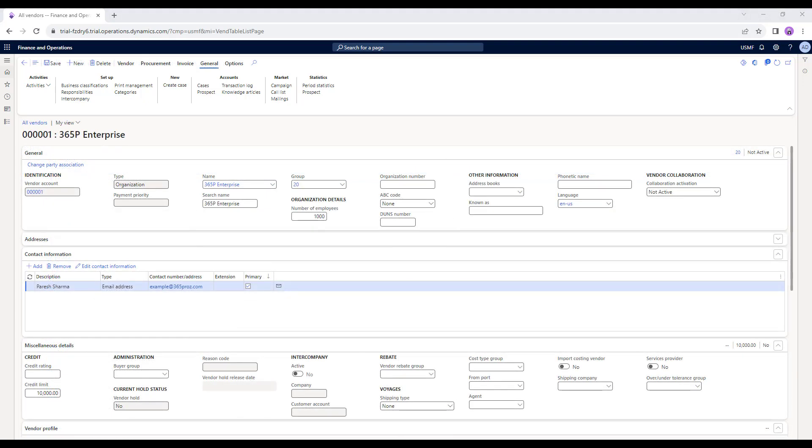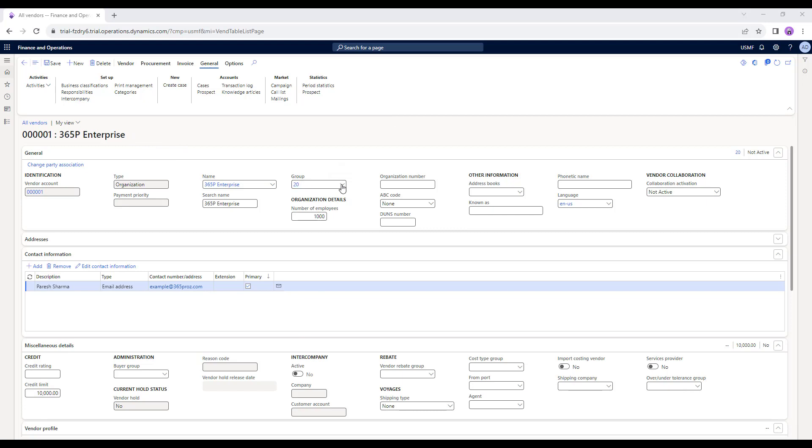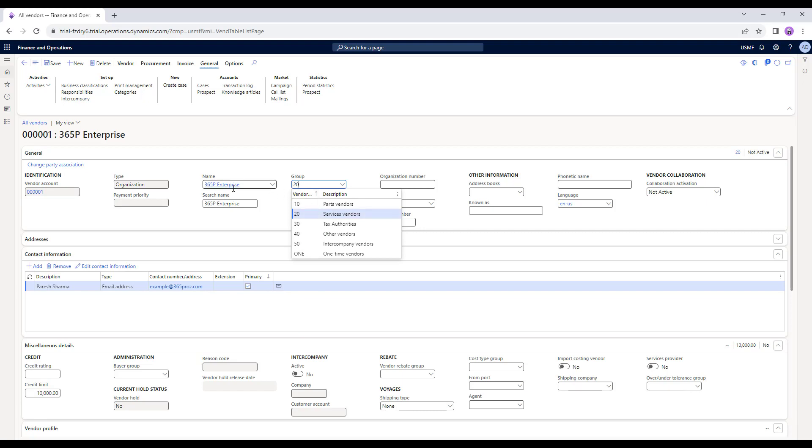Now let's have a look at lookup fields. Here I am in my vendor record, which is 365P Enterprise vendor record that we had created. Over here, you will see some fields which have these dropdowns. For example, I have these groups. If I drop down on this particular field, I can select what type of grouping that I need. For example, over here, I've specified that 365P Enterprise comes under grouping 20, which is service vendors.